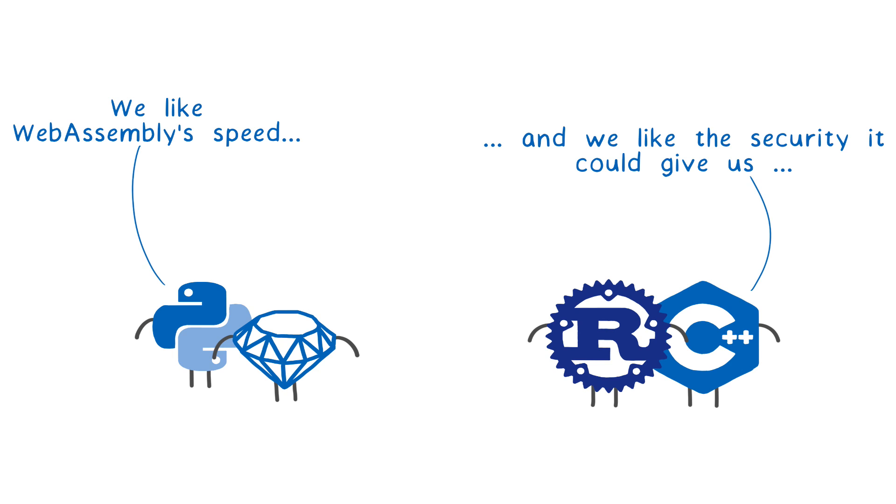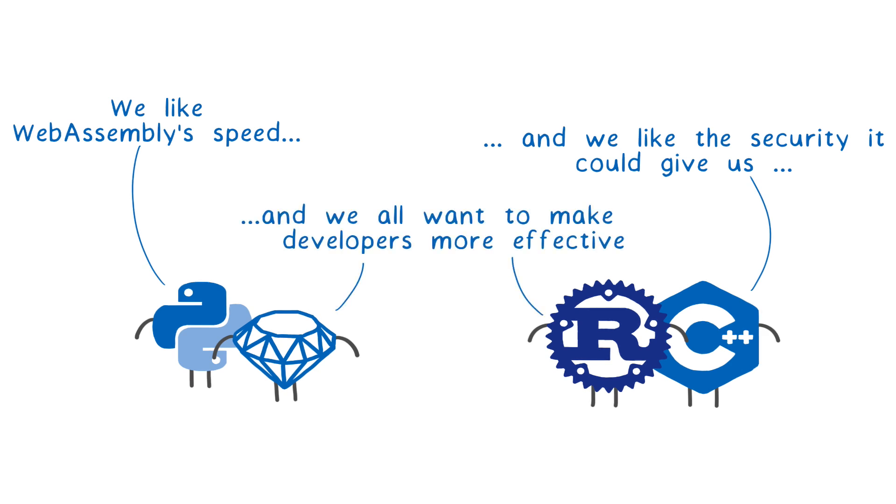And for both scripting languages and low-level languages, being able to reuse code from any language ecosystem without having to rewrite it in your language can help you work faster and reduce your maintenance cost. So let's get started.